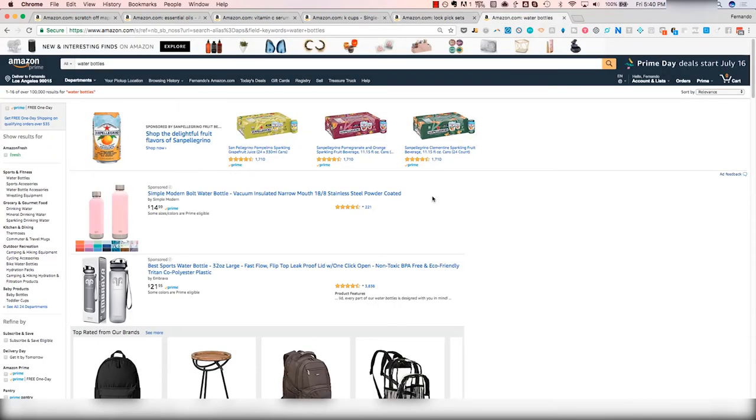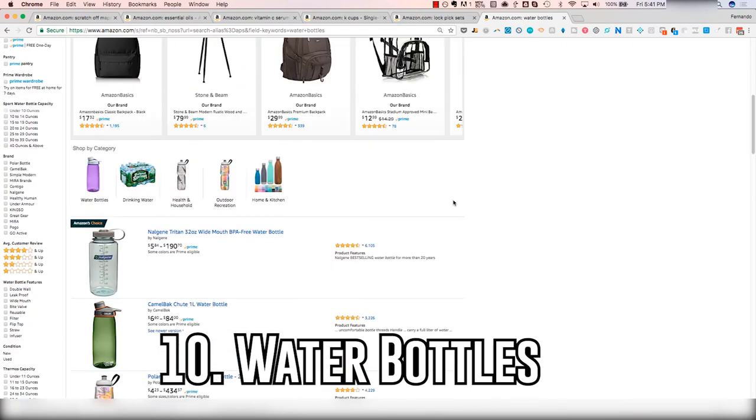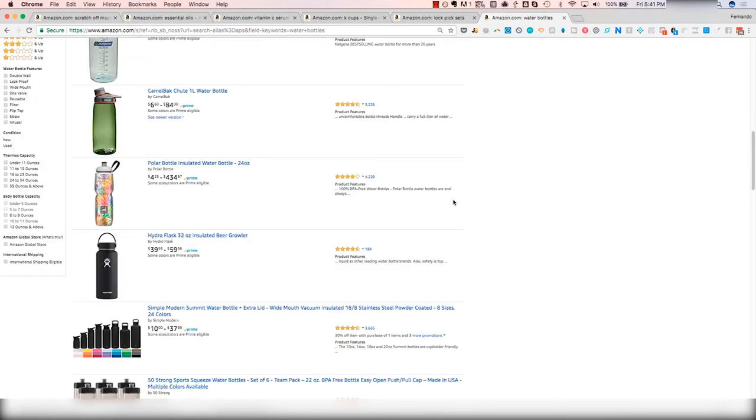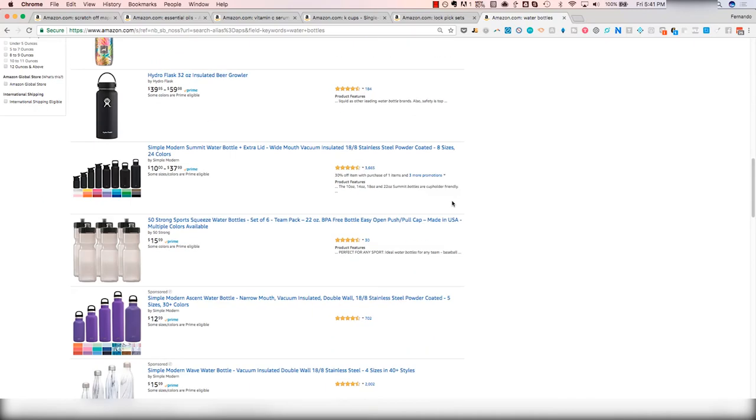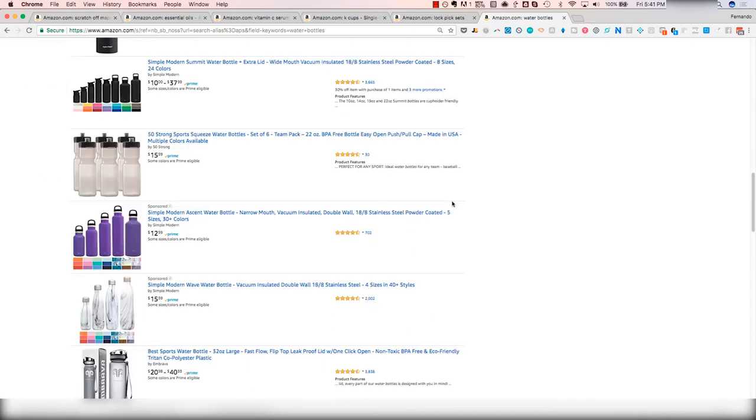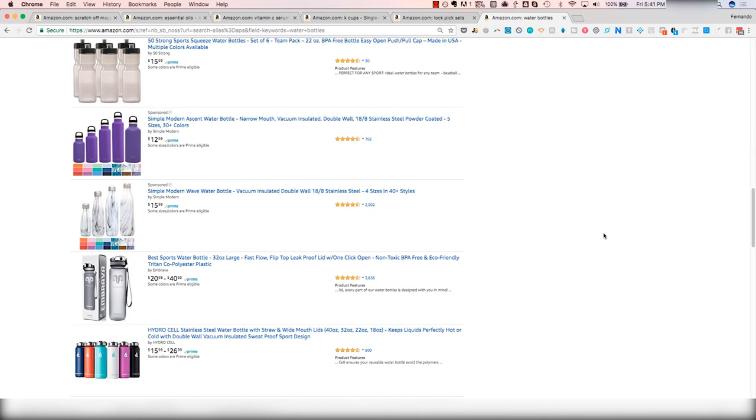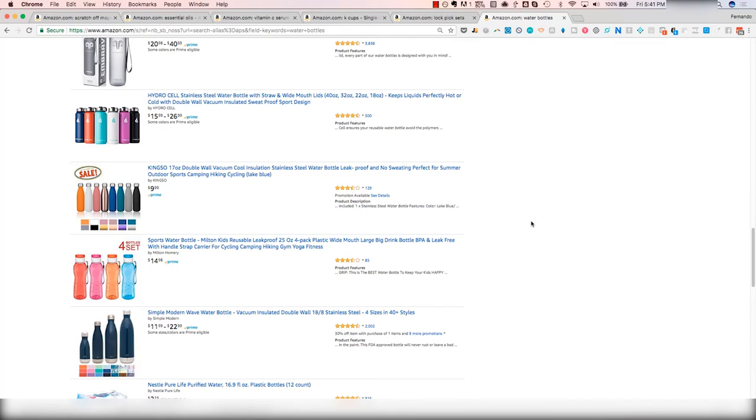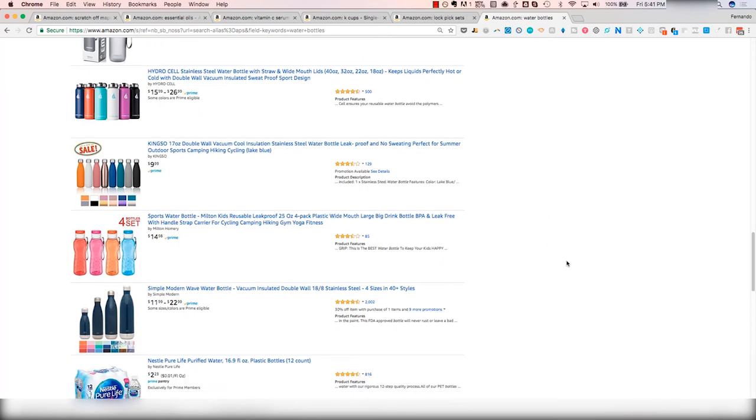And then we also have water bottles. Water bottles is an interesting product where a lot of consumers are looking for a specific brand. You'll see like Camelback, Hydro Flask, there might be Yeti Cooler. From what I understand, a lot of people are looking for brands that they recognize. There's of course these private label brands as well. But again, super saturated, very difficult category to get into. I wouldn't recommend this, especially for someone just starting out.